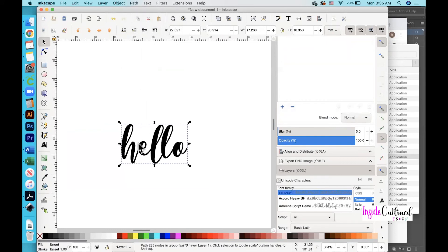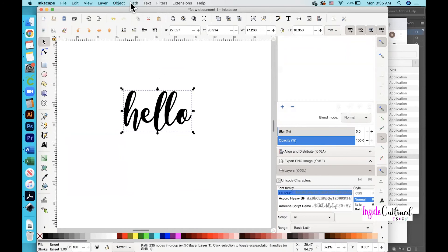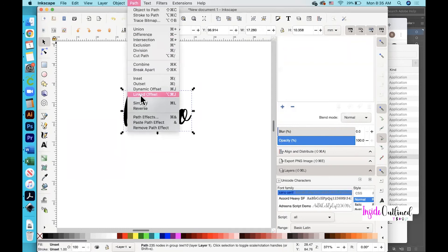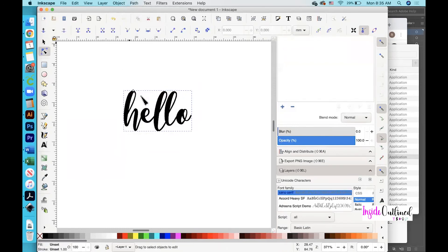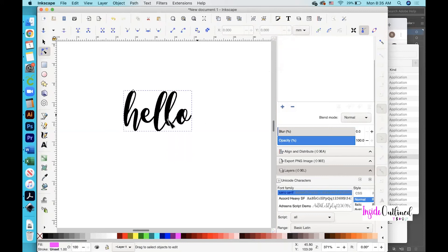I'll zoom in a little bit more. Next, click the Path button and then click 'Linked Offset'. Then click the color pink at the bottom. Go over to the right side and click the 'Enable Snapping' button to turn it off — if you leave it on, it will affect the way that you're able to create your outline or shadow, so just be sure to do that.